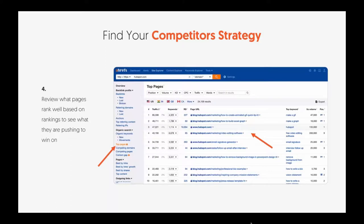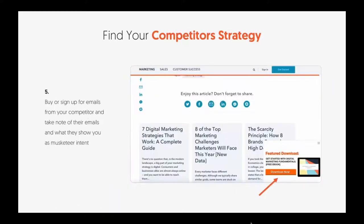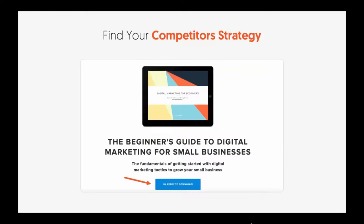For example, HubSpot has a lot of popular content pieces, one of them on video editing software. If you're going after video editing software, you now have a post type you can look at and say, I need to create something way better than this. You can also sign up for their emails — you want to make sure you're on your competitors' email lists so you can see what's happening, when they make a change, a new announcement, or a pre-sale. If they have e-books, download those to see what kind of content they're producing and how they're generating sales.